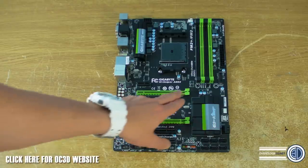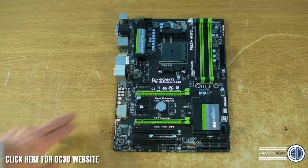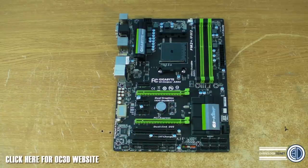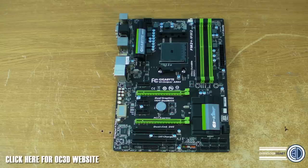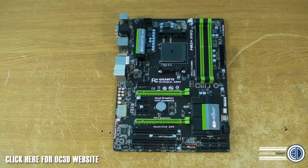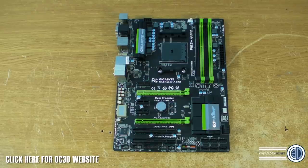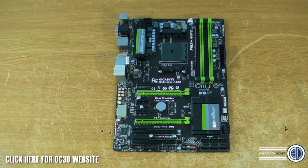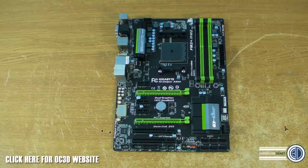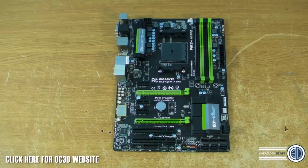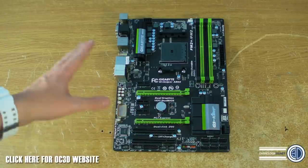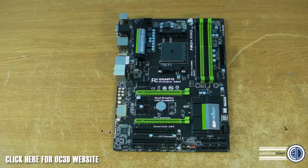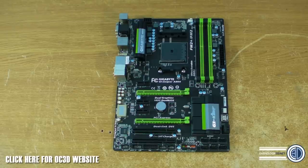If you go for a slightly cheaper one then spend more money on your graphics. People are going to be instantly worrying about bottlenecks and stuff like that but to be fair the people that can afford or want to spend this money on a board aren't going to be looking to buy a 7970 or a 7990 or whatever you want to call it.